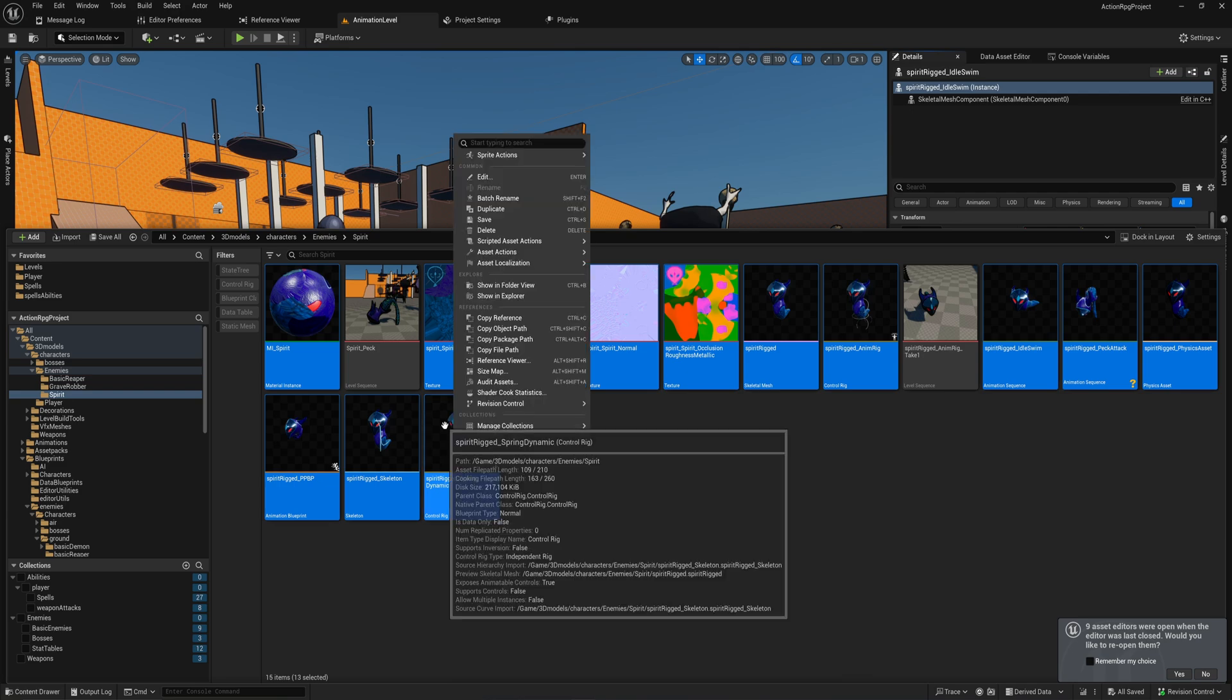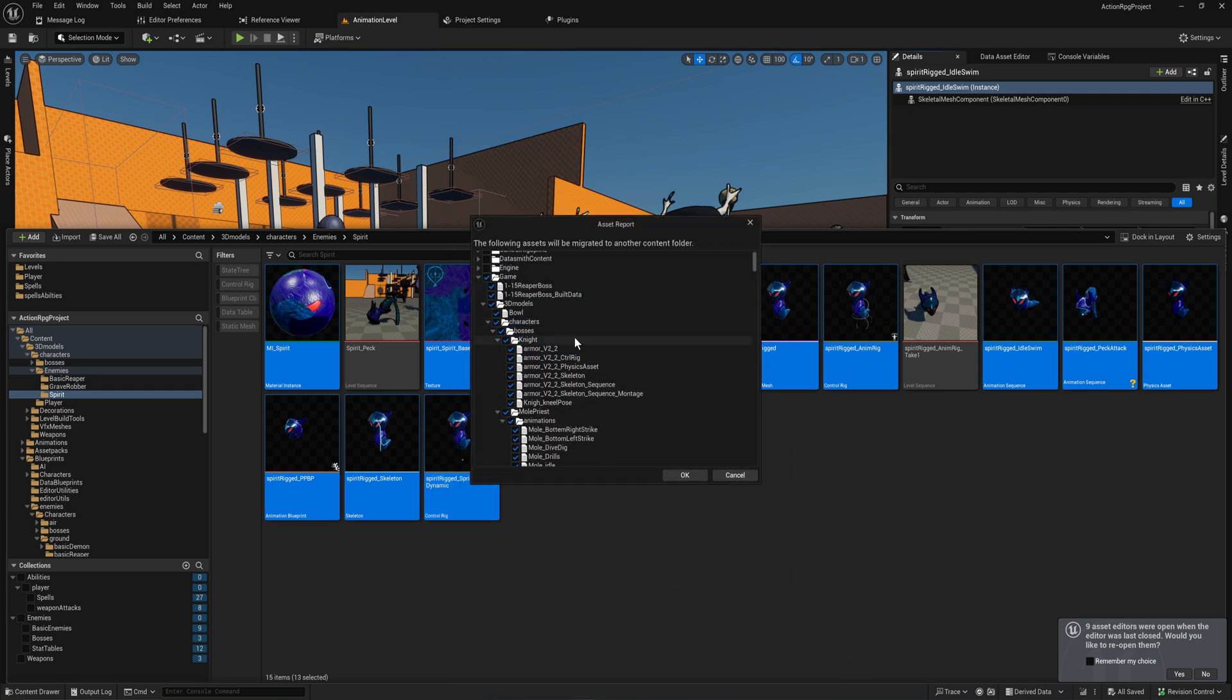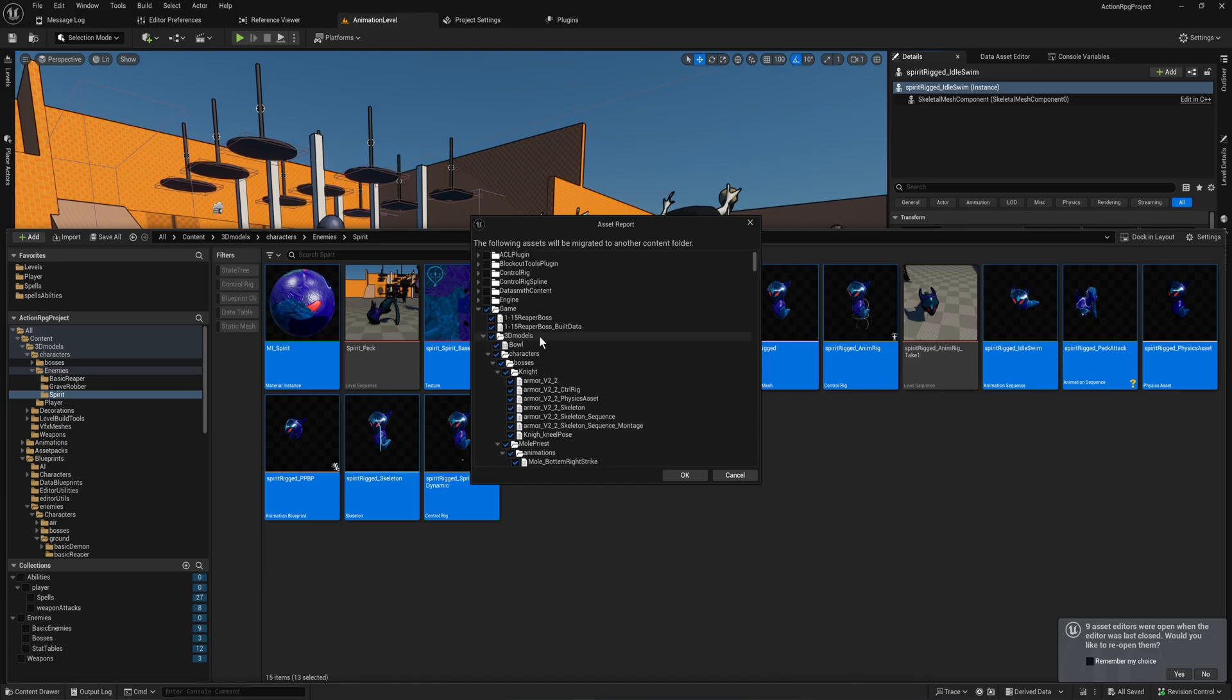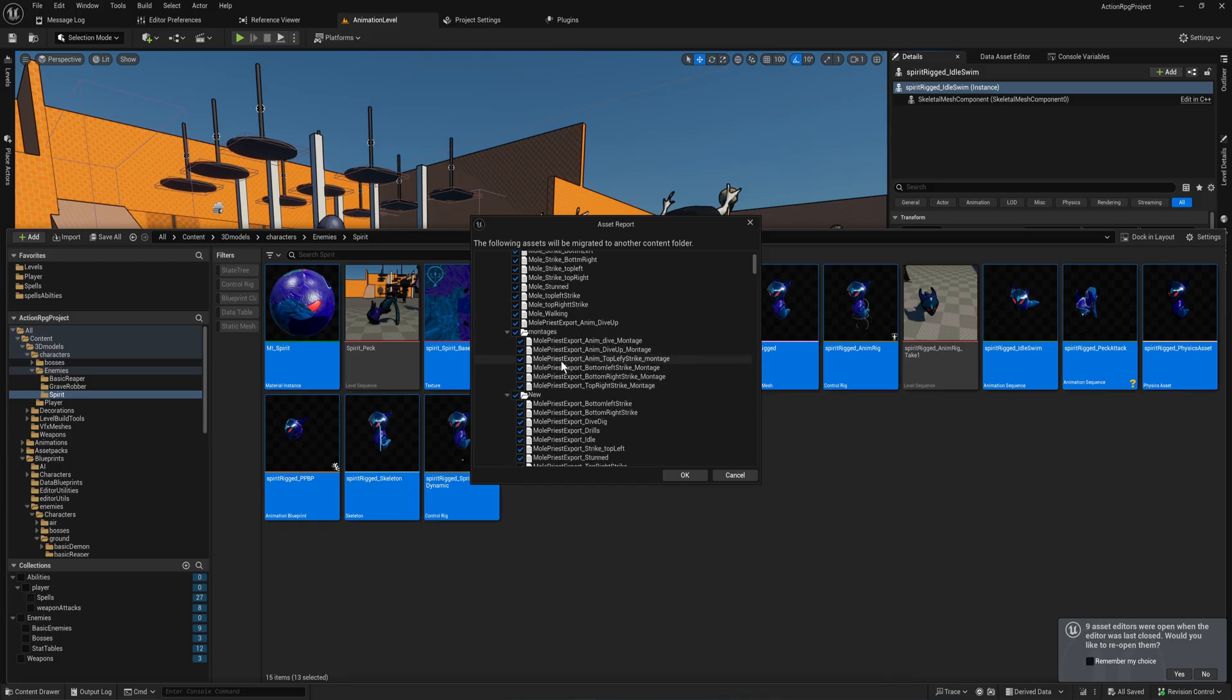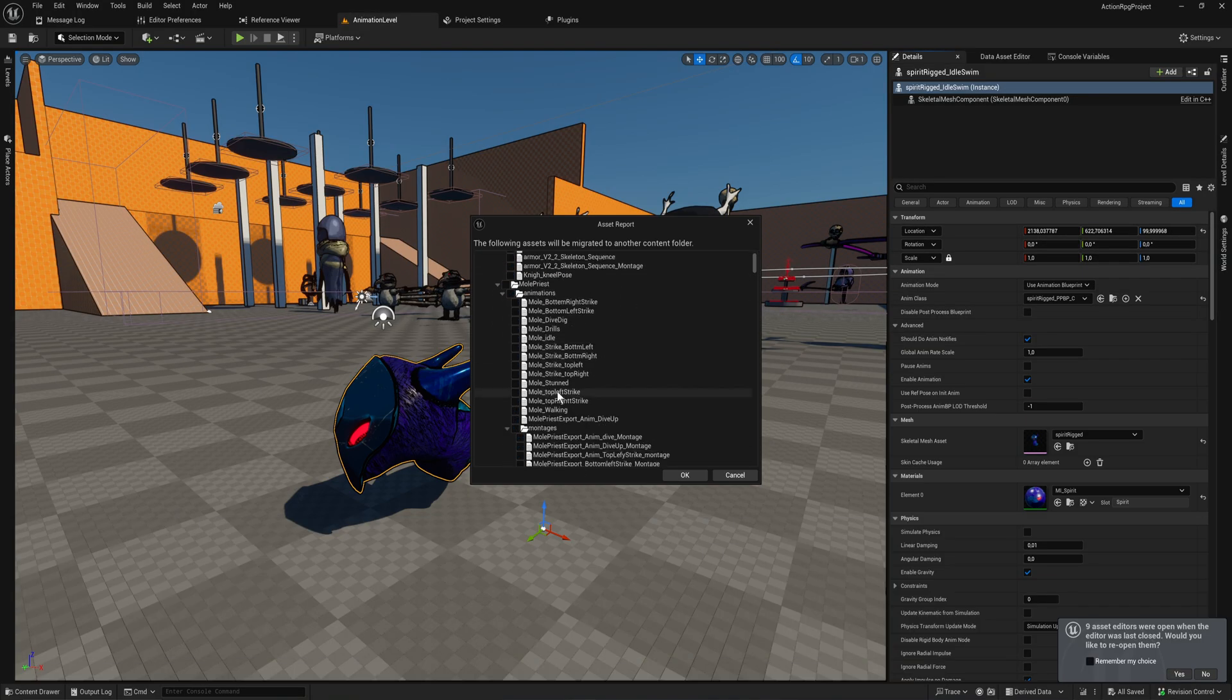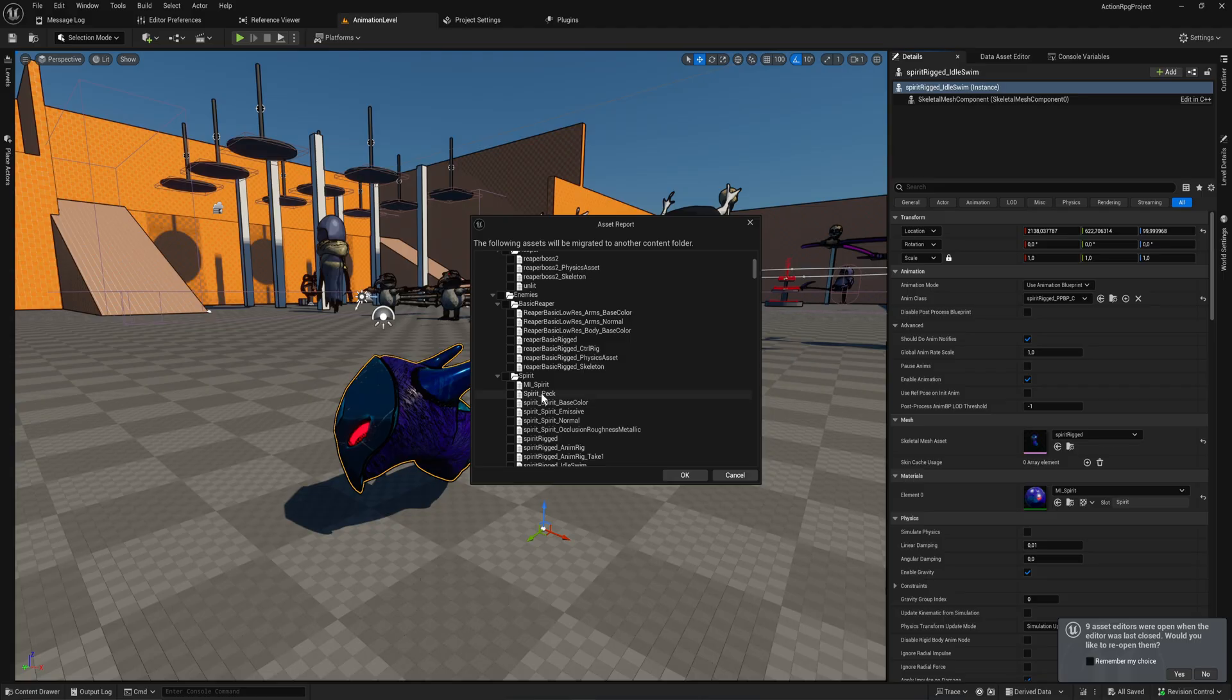Then I just right click and I go to asset actions and I can migrate. Then it asks me which assets I want to migrate and everything that's selected here is going to be migrating, which is obviously much more than I care for right now.